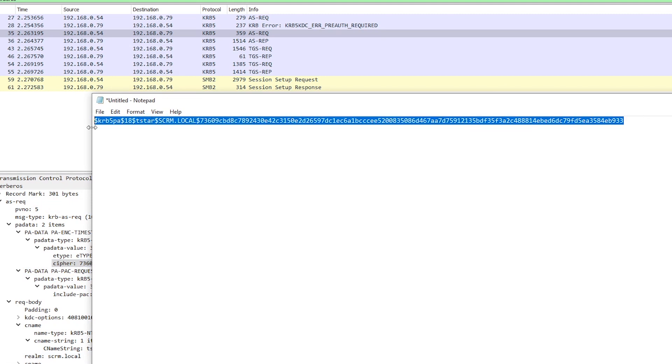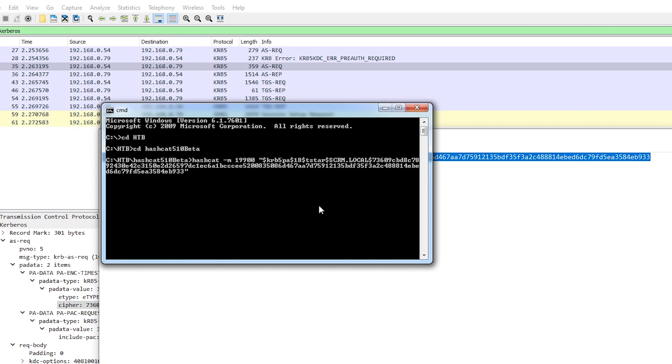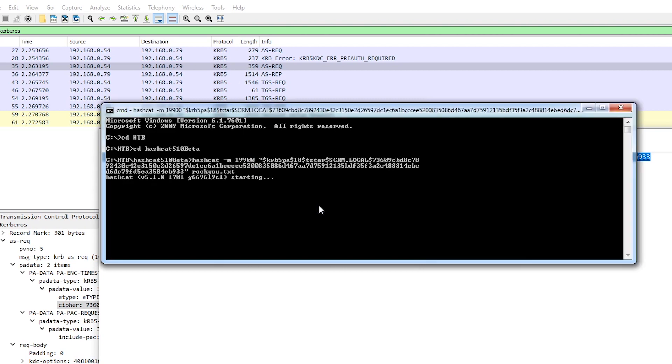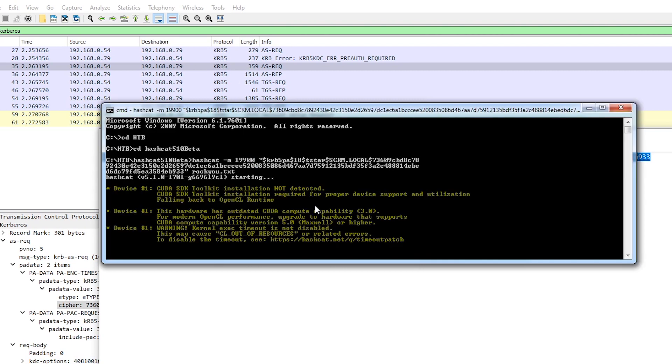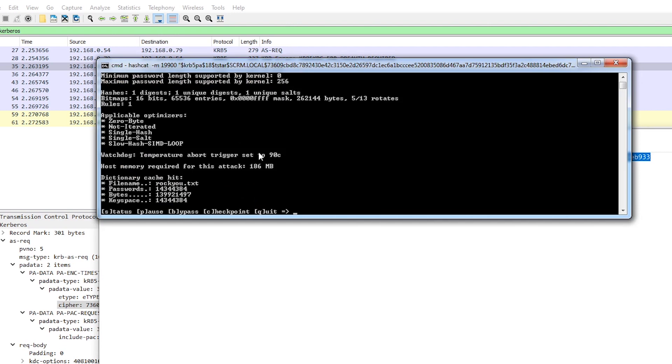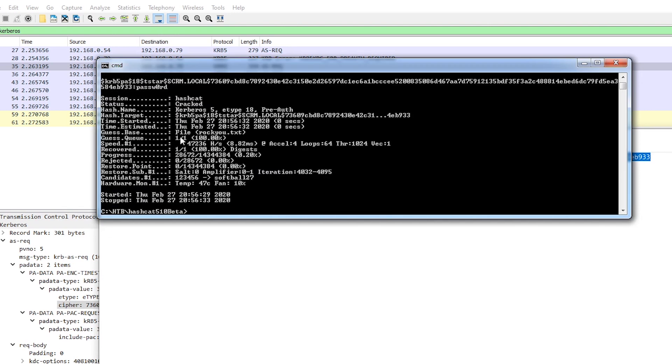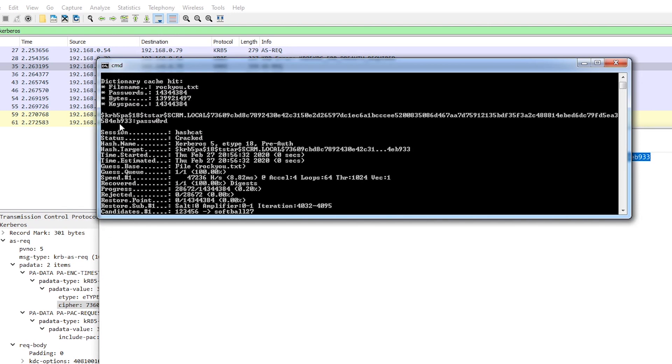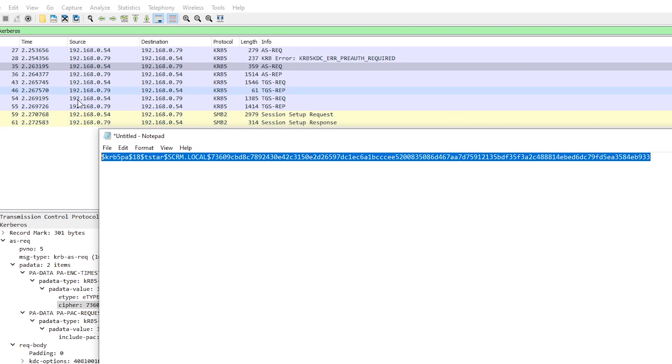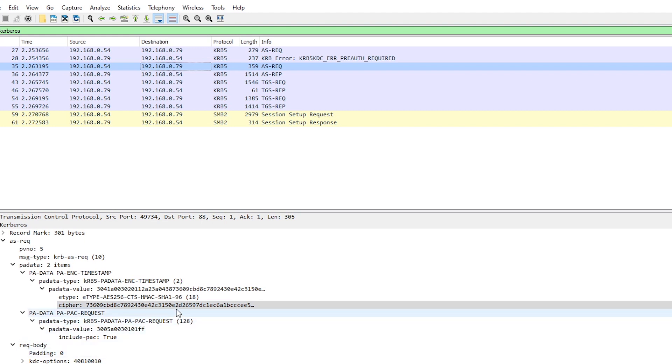We'll just pass that straight into hashcat, stick that in there and then we're going to do the rockyou.txt wordlist and we'll see what happens. That looks like it's done already so there we go there is the password you can see right there, our password which was password with zero. So even though Kerberos pre-authentication was enabled we were still able to get some encrypted data, basically brute force it with hashcat until we get the right password.